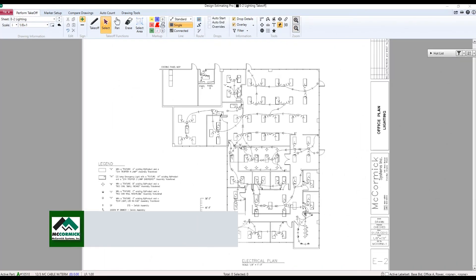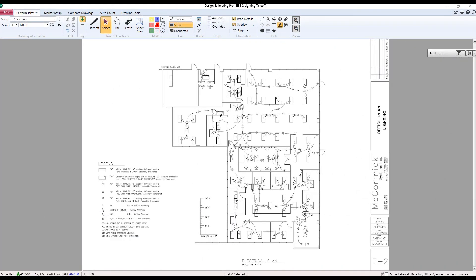The next new feature that we're going to look at here in our DEP program has to do with communicating information when the drawing is loaded. For example, right now we have this drawing in front of us. For our purposes, we're going to say these ceilings are 10 foot high and we need to communicate that.